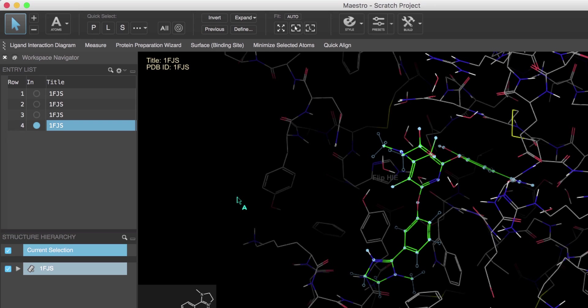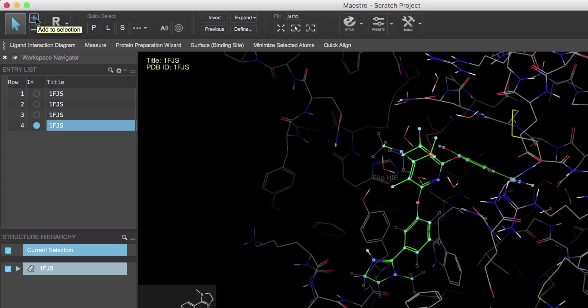Same goes for pressing C for chains, E for entry, and R for residue. Now over here the plus and minus buttons put you in either additive or subtractive picking mode. For example, turning on additive picking allows you to keep selecting atoms without having to hold down the shift key.